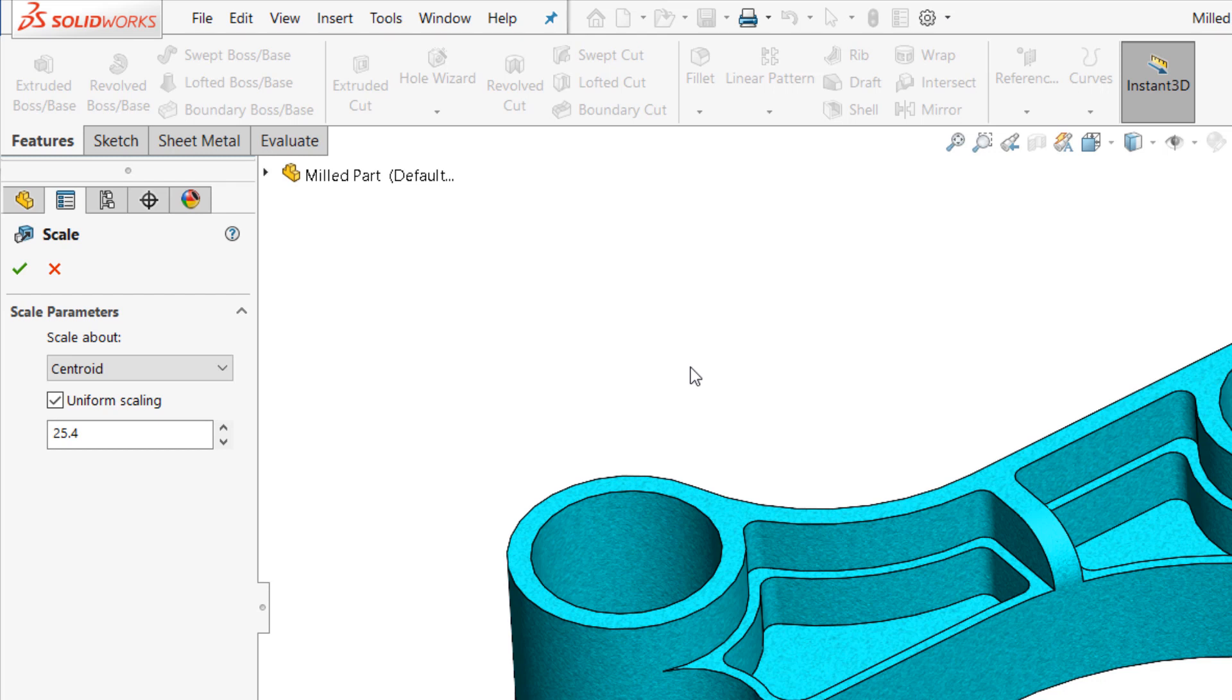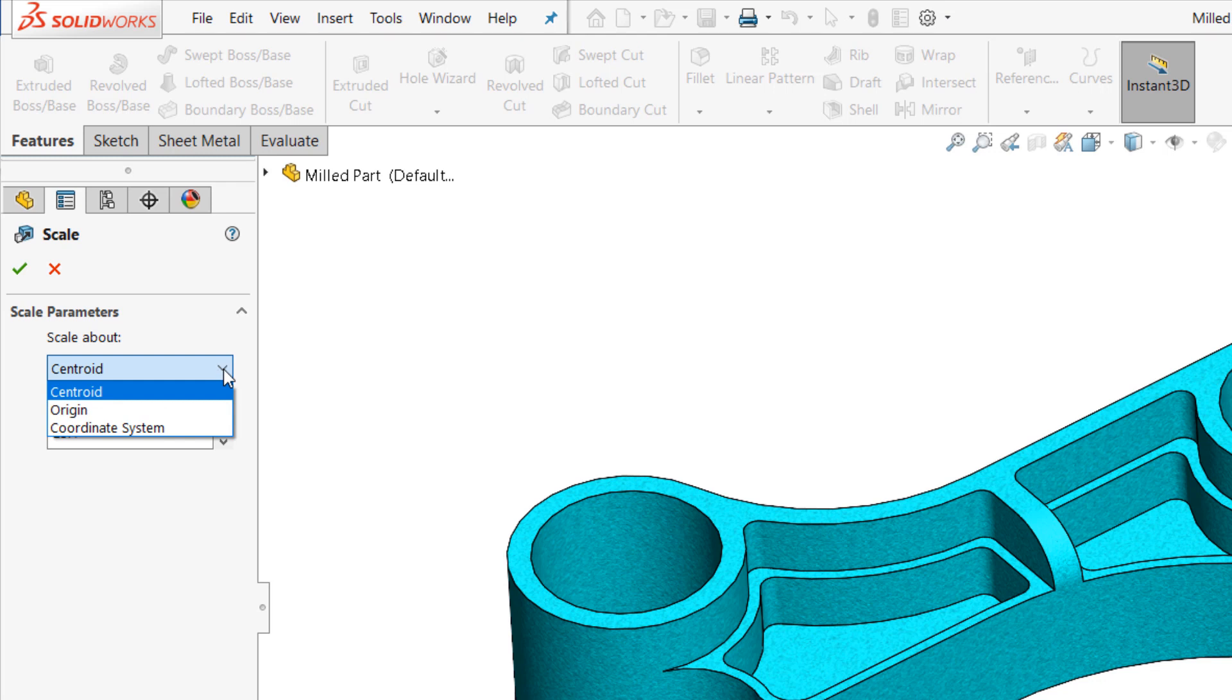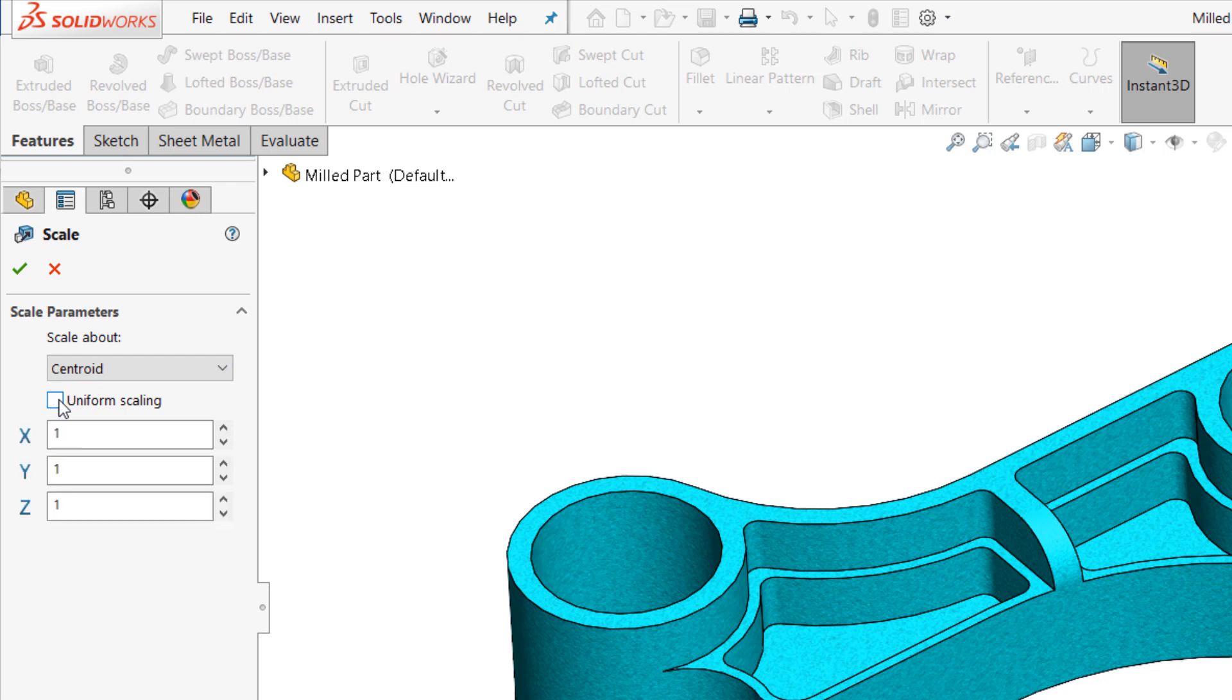In a simple case like this, scaling about the centroid with uniform scaling checked on will do nicely, but you do have options here. If you prefer, you can scale your model about the origin or another defined coordinate system of your choosing, and you can also disable uniform scaling to apply the scale command with different scaling factors in different coordinate system directions.